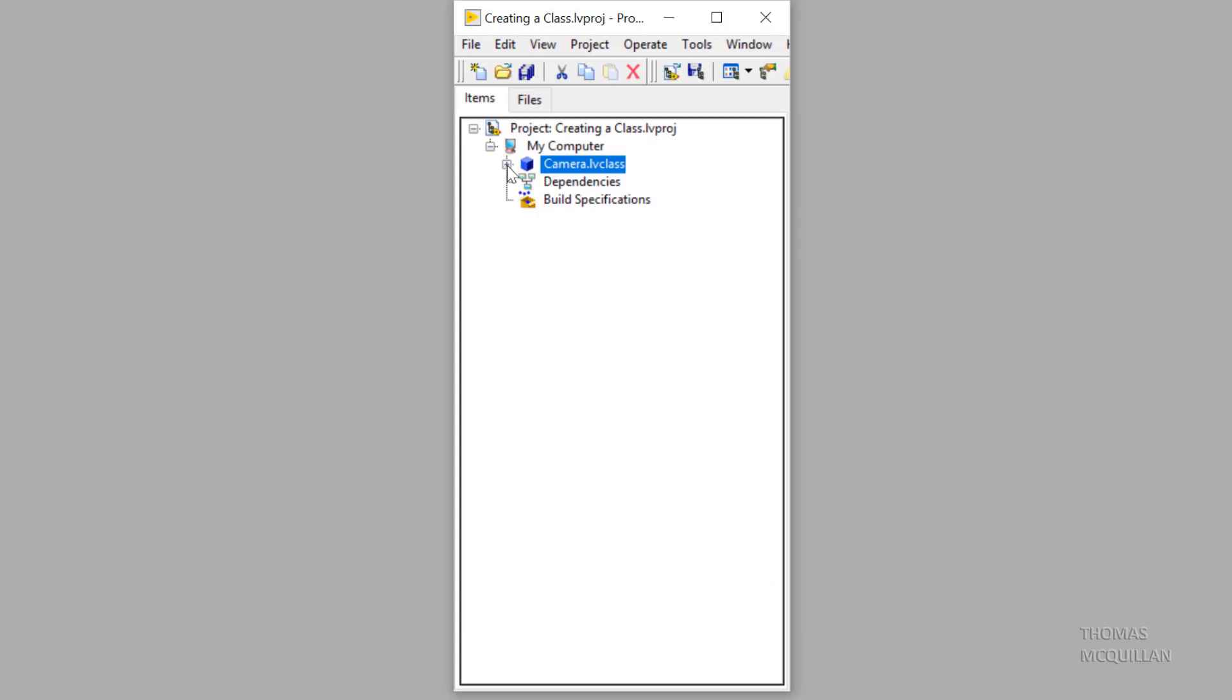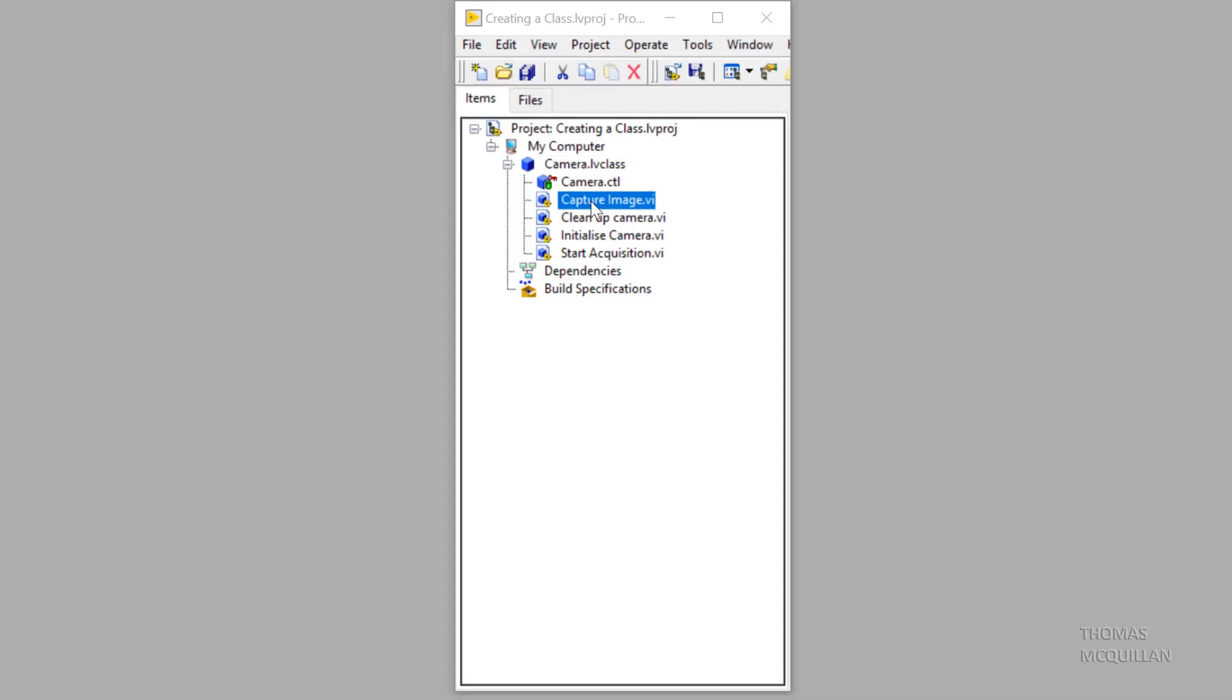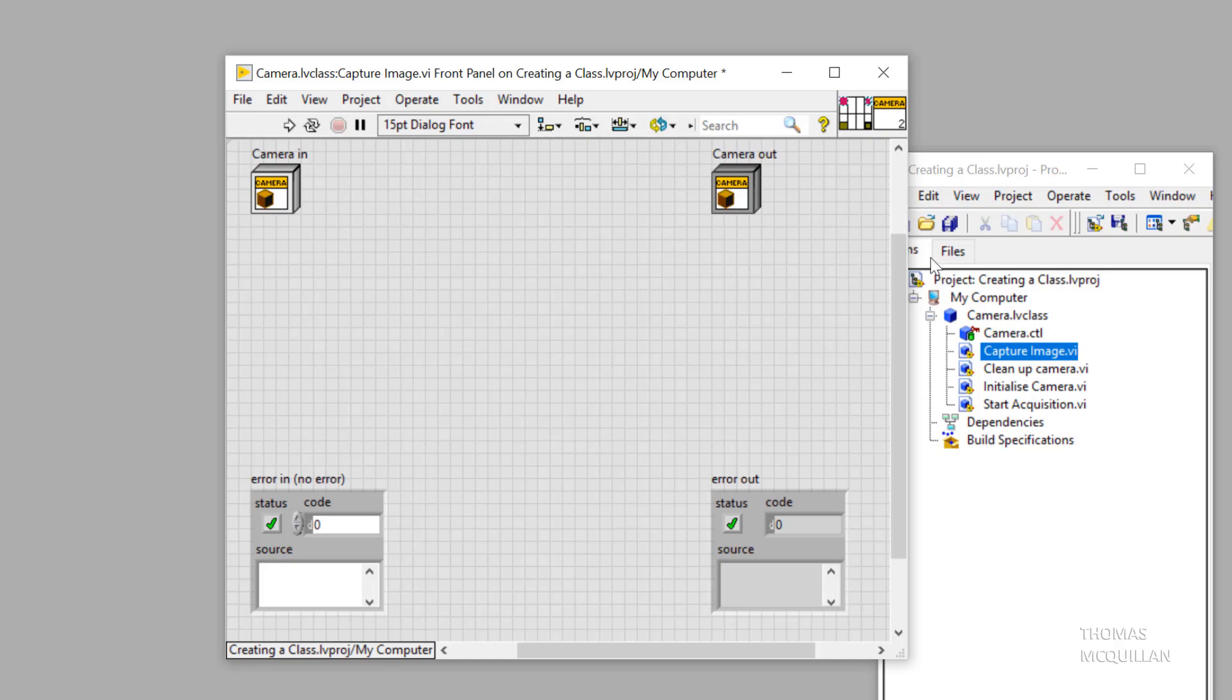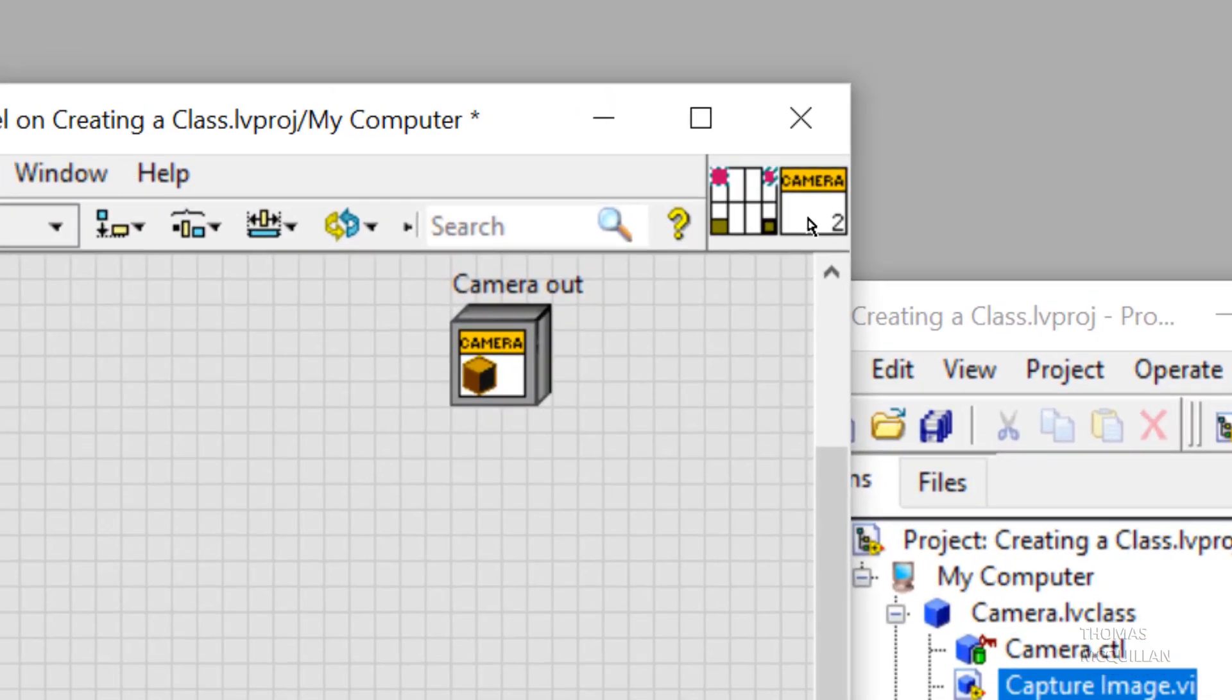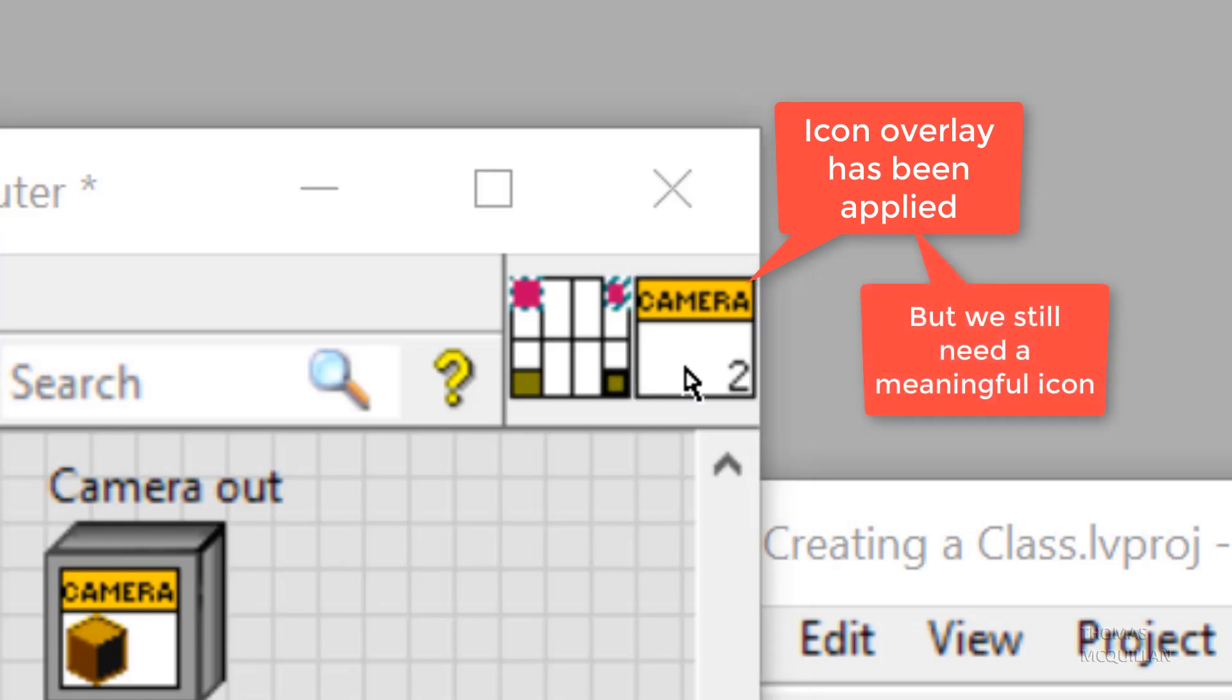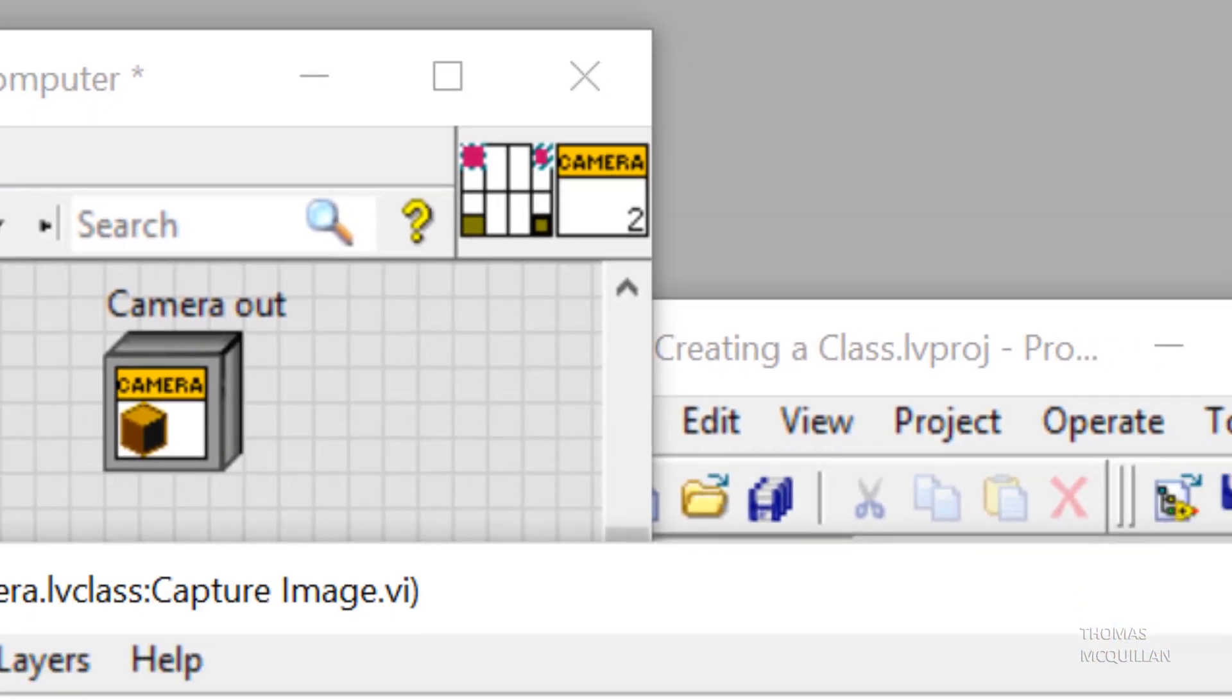So let's have a look at one of the methods. If we open up a capture image, we can see that our camera banner has just been propagated to those methods. So the icon overlay has been applied, but we still need a meaningful icon.